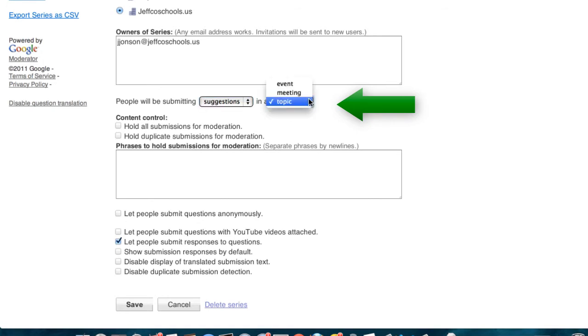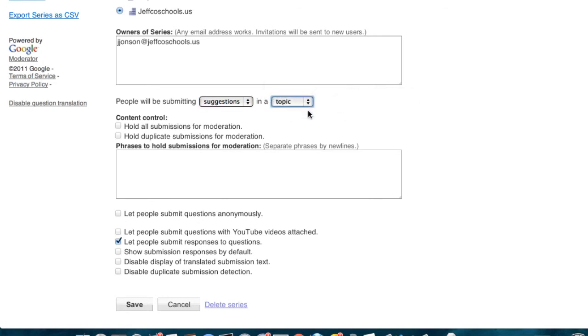You can change the topic area as well. When you're done, save your changes.